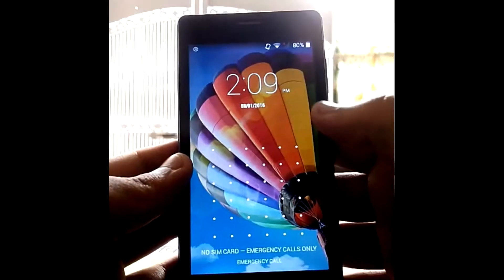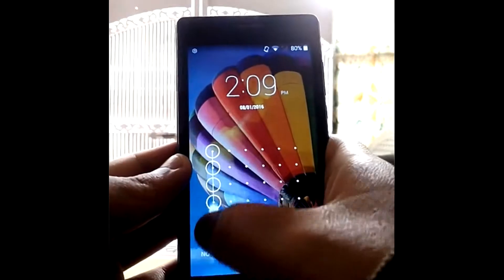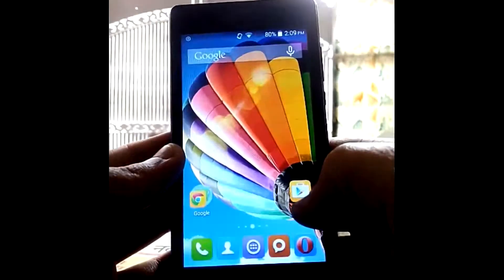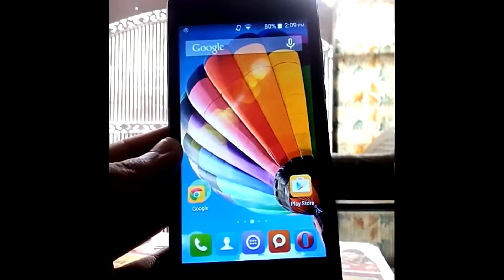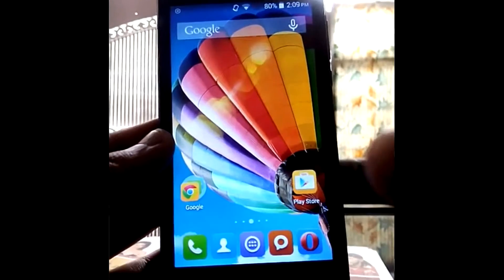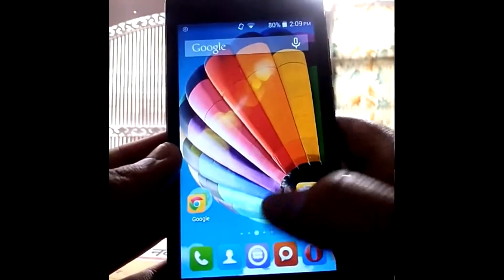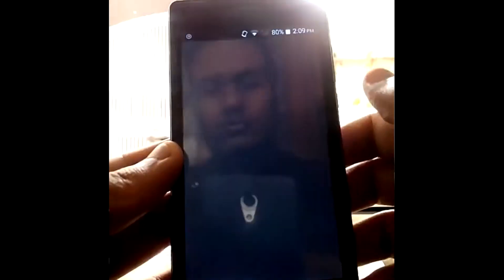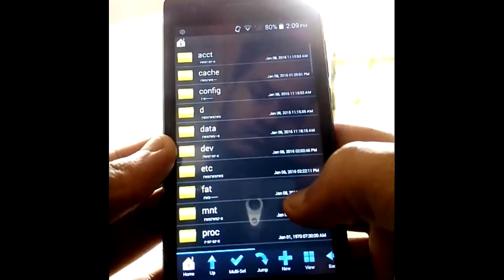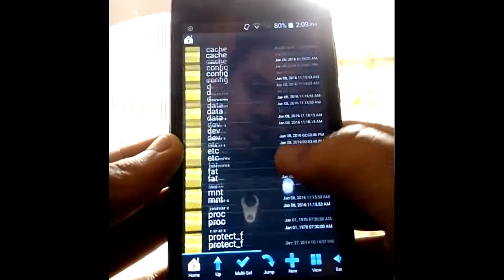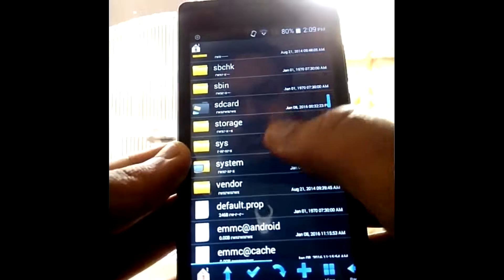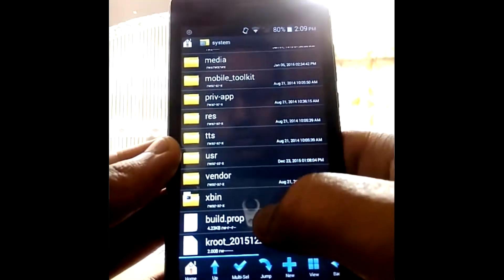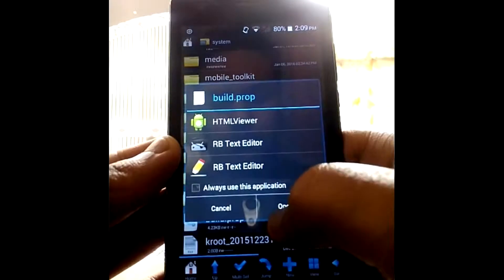First you need one application called Root Browser. First, download Root Browser from the Play Store and open it. Then go to System, then go to build.prop and open it with RB Text Editor.